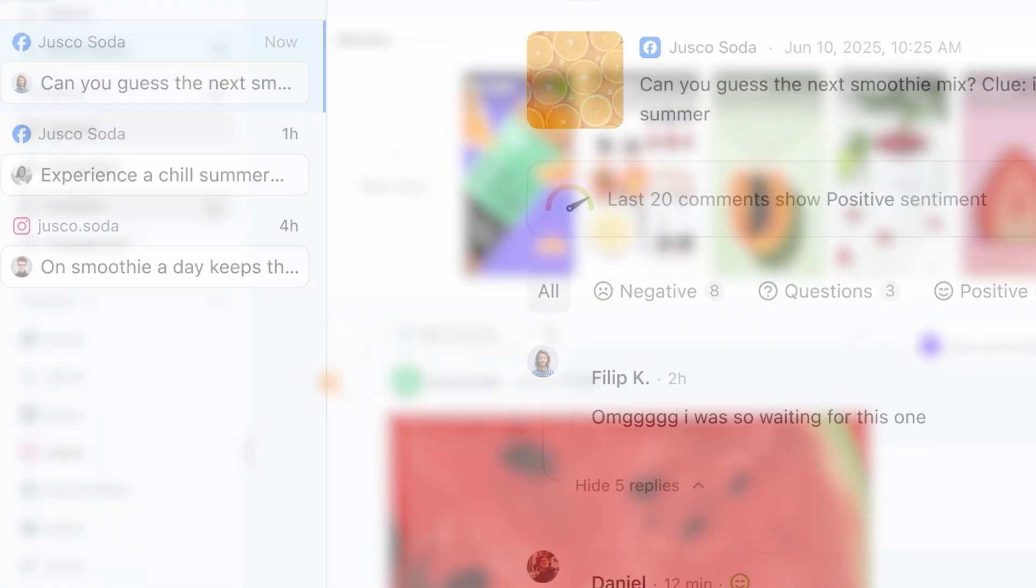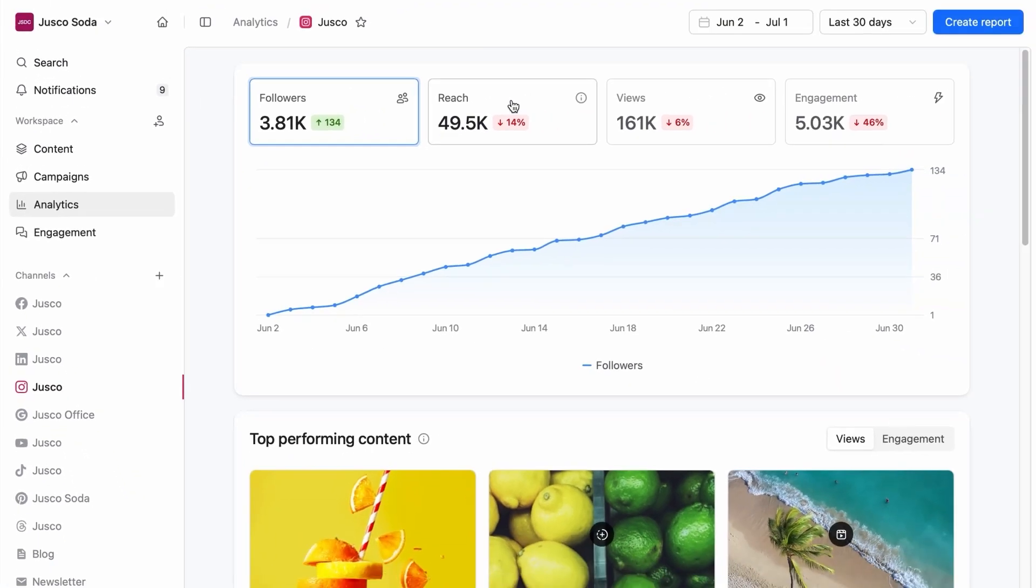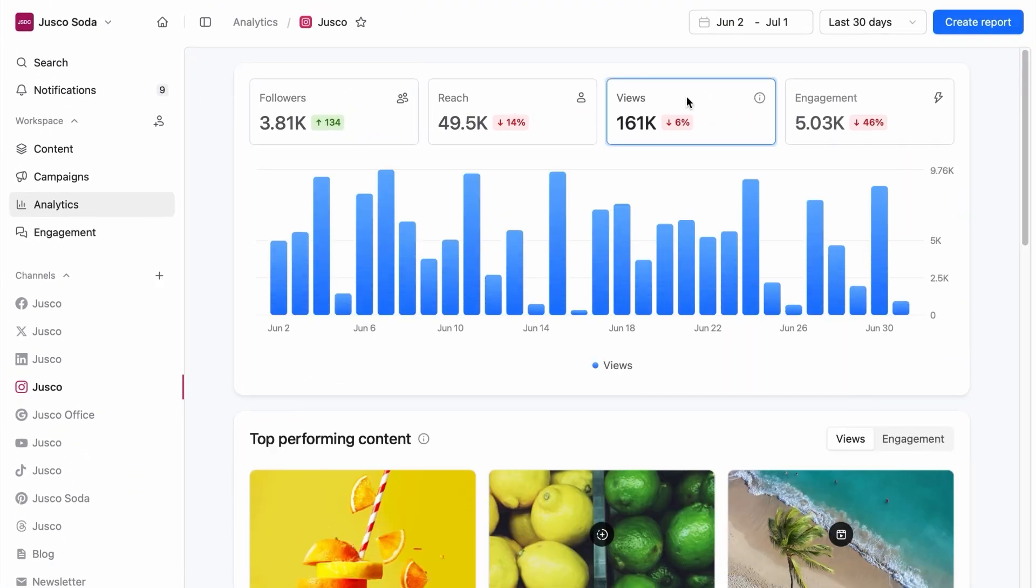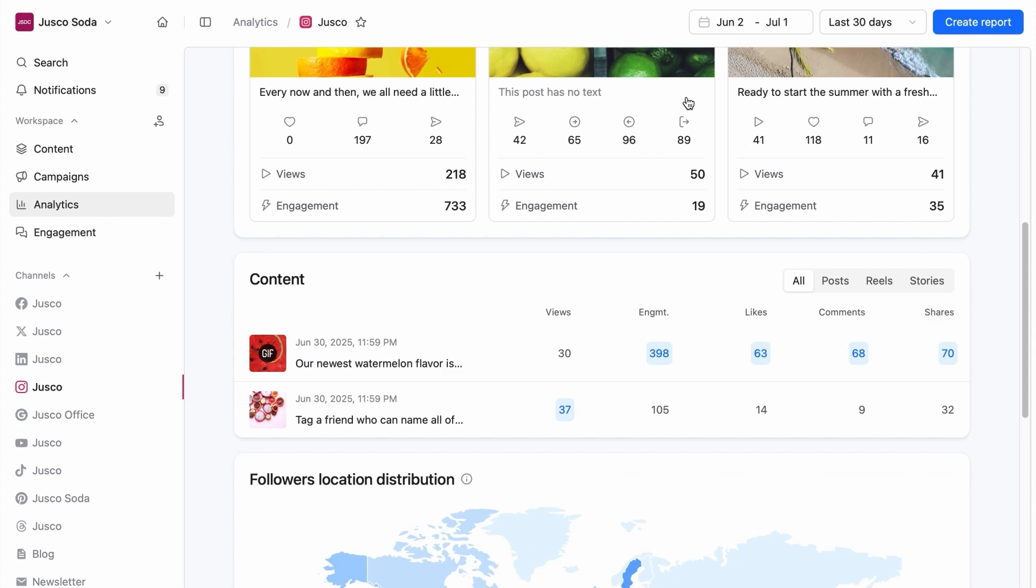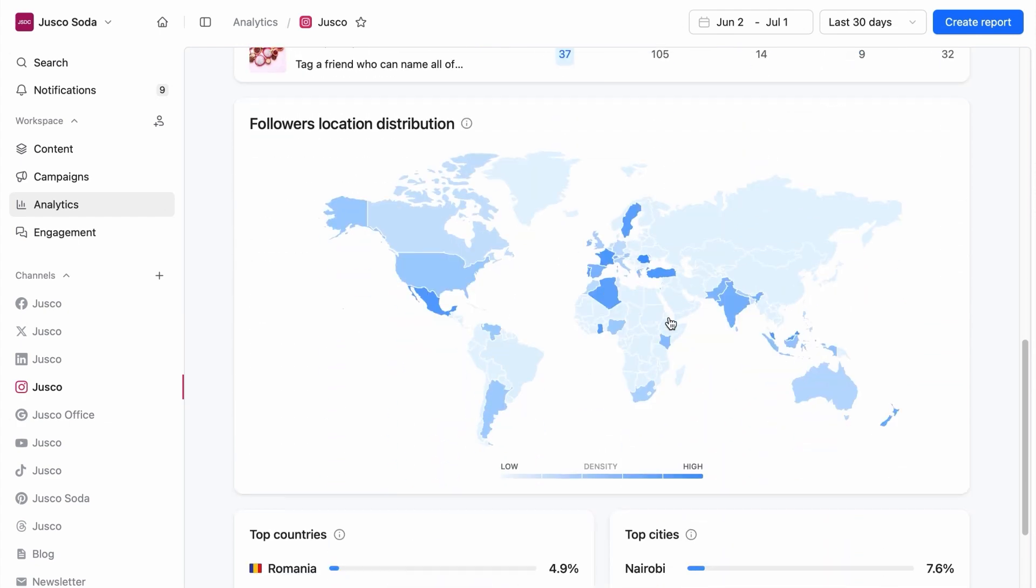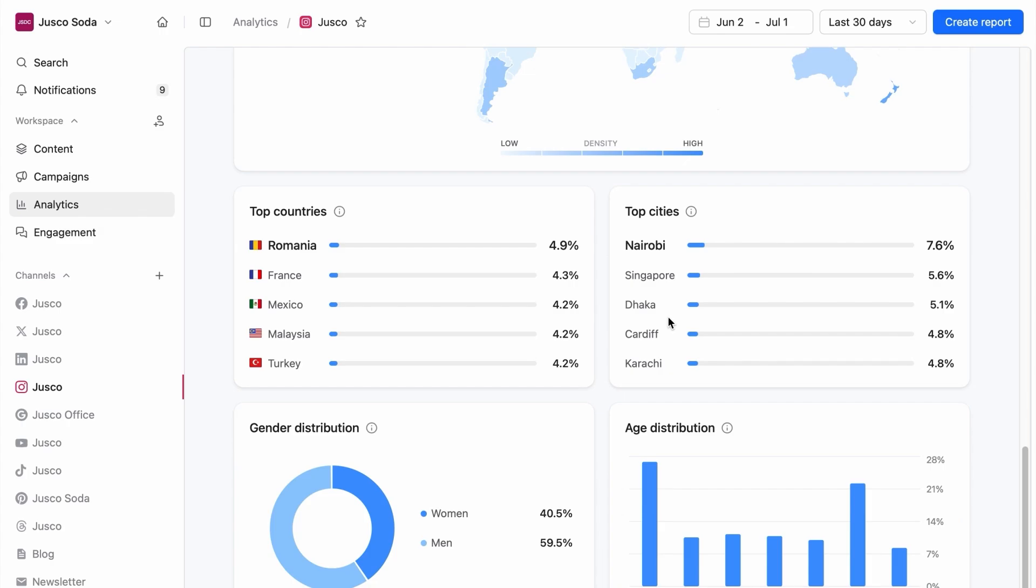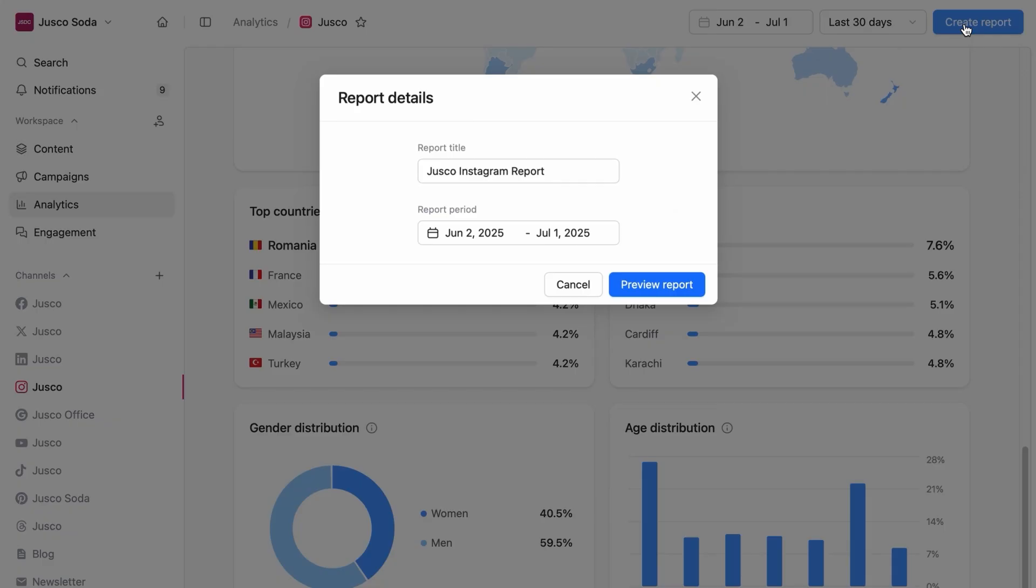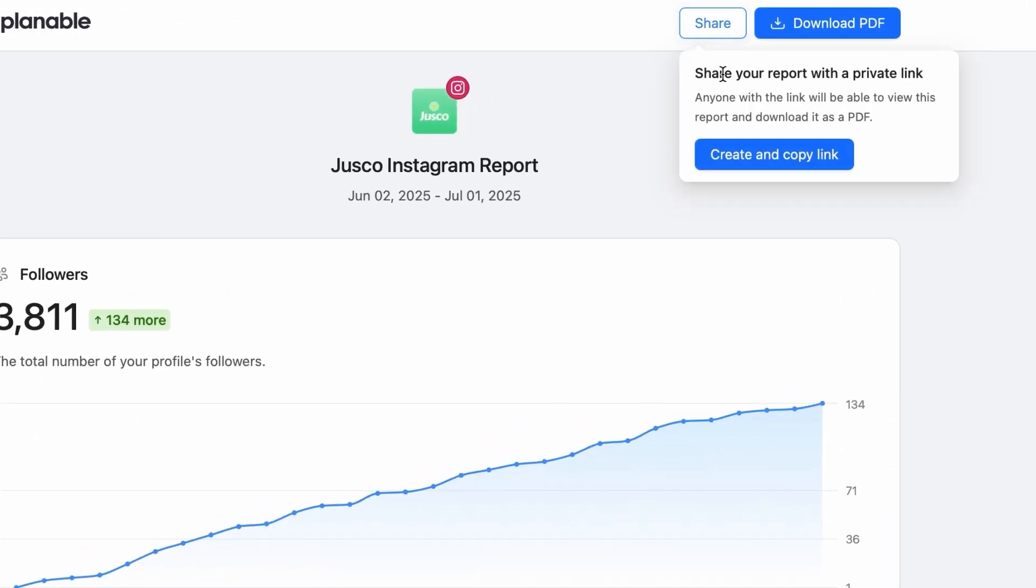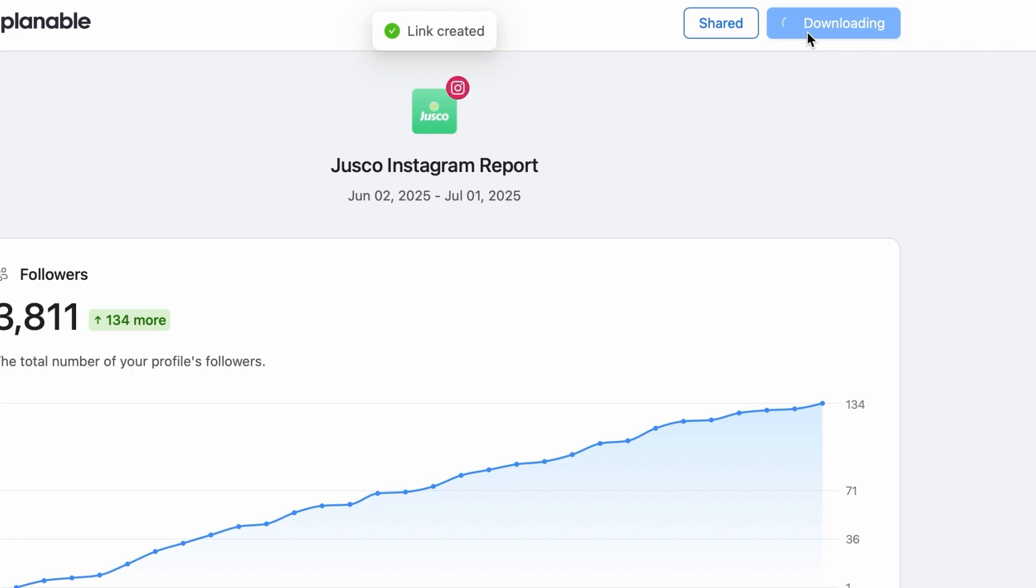With Plannable's analytics add-on, you can check your account's performance on metrics like followers, reach, or impressions. See your top posts and sort all your content based on the metrics that matter to you. You can also check your profile's demographics and quickly create a report for your stakeholders that you can share as a link or PDF.